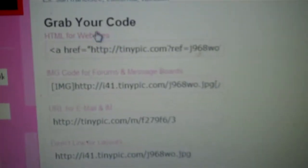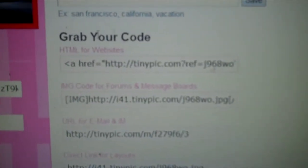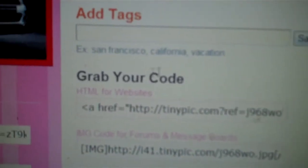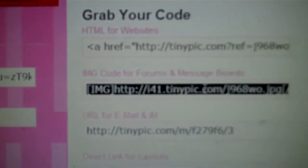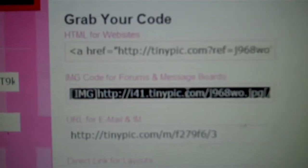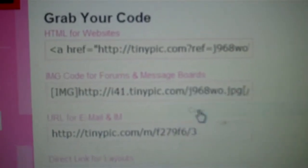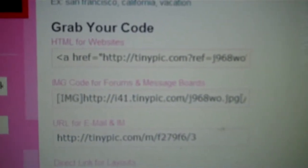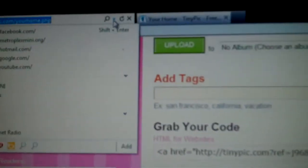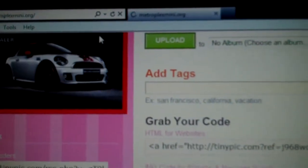I'll scroll down where it says 'Grab Your Code' right here. For forums, right here where it says forums, I would just click on it and it highlights it black. Right-click your mouse where it says copy and click on copy.